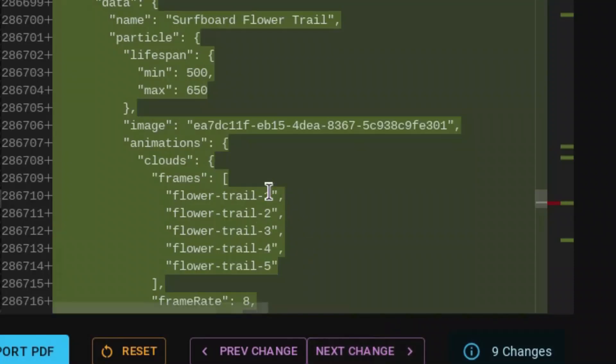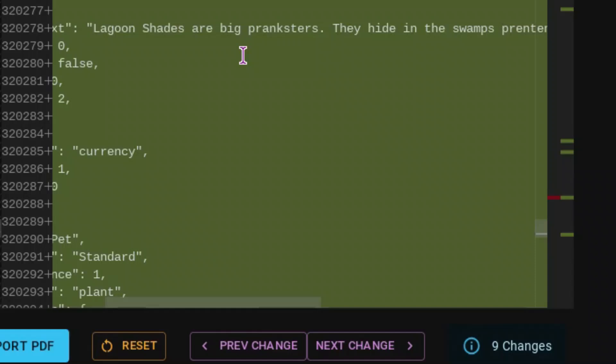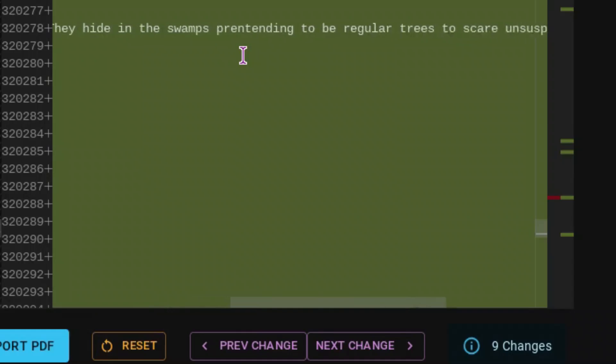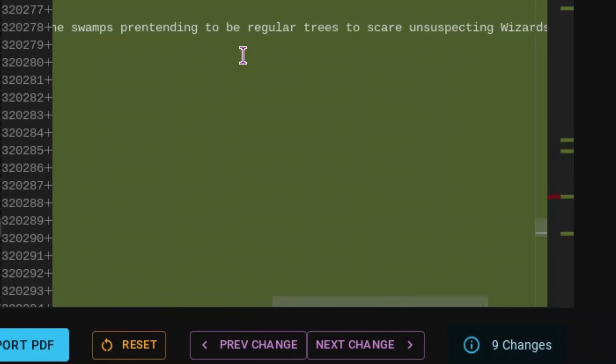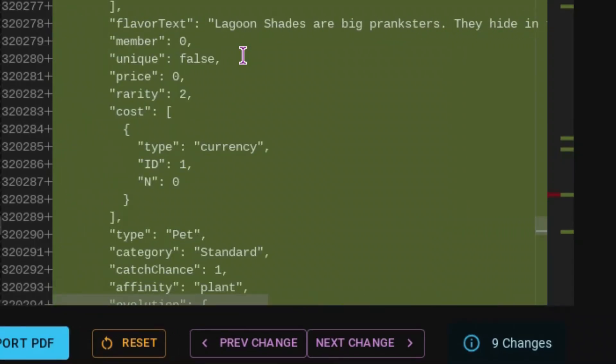These are just about the particles. These are about Lagoon Shade. I don't know if we can see the element. Yeah, we can't. But Lagoon Shade's description is going to be, Lagoon Shades are big pranksters. They hide in the swamps pretending to be regular trees to scare unsuspecting wizards.